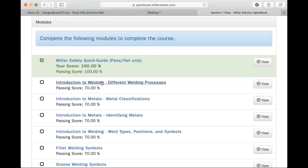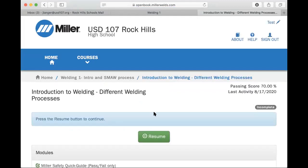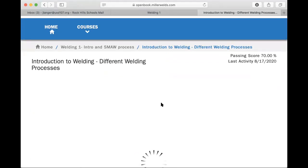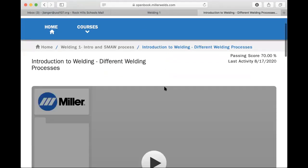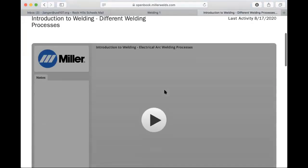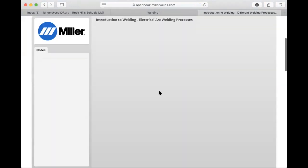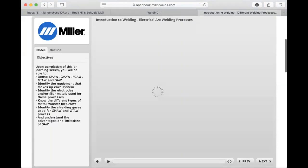So once I click on a module it will let me resume or start, and it brings you to where it's going to play the videos and show you all of the slides. So you can just press play.